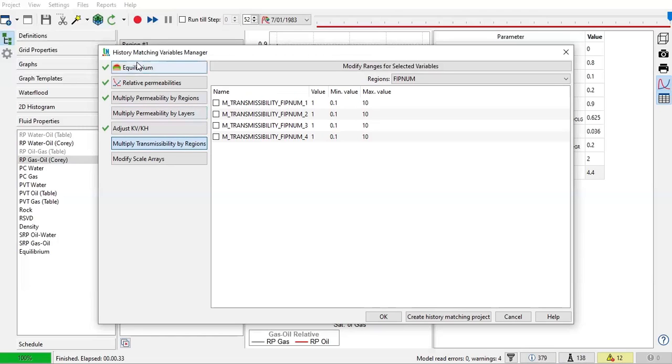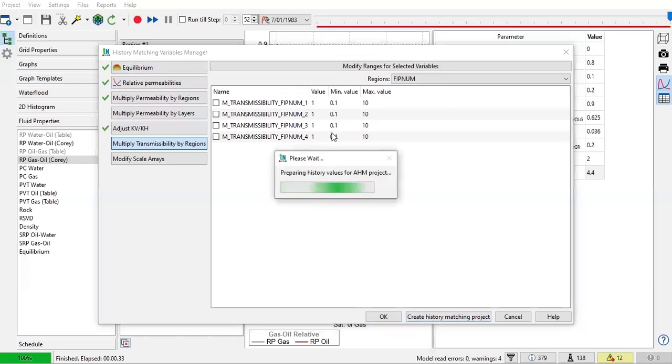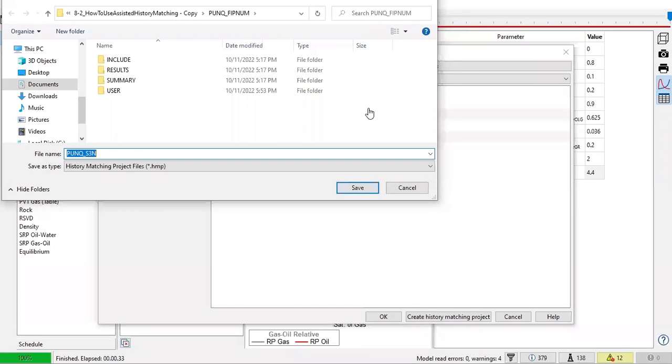You can use your own values, and now we can click on this button, create history matching project. All right, so now we will create a project file.